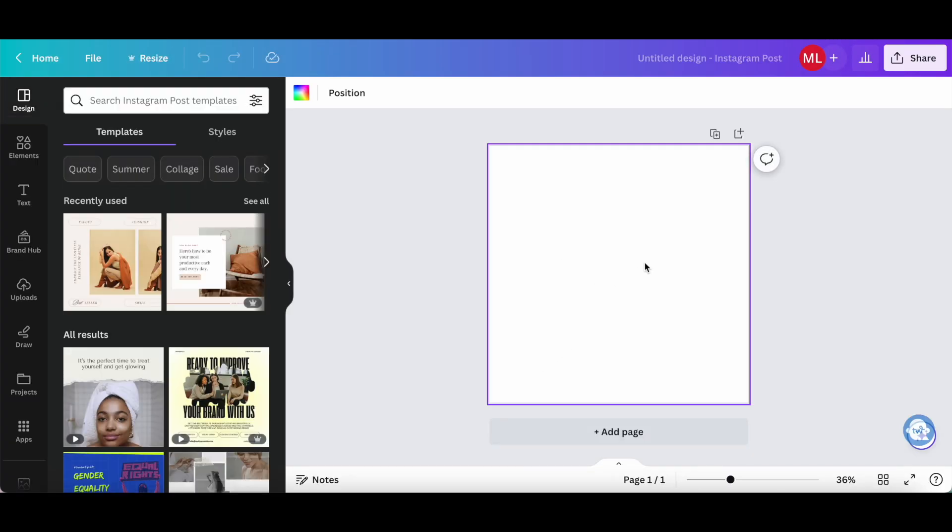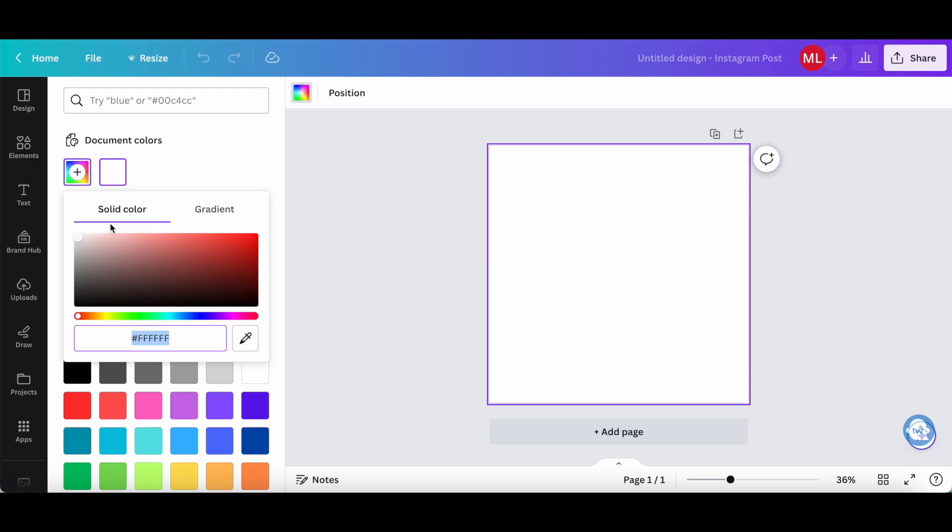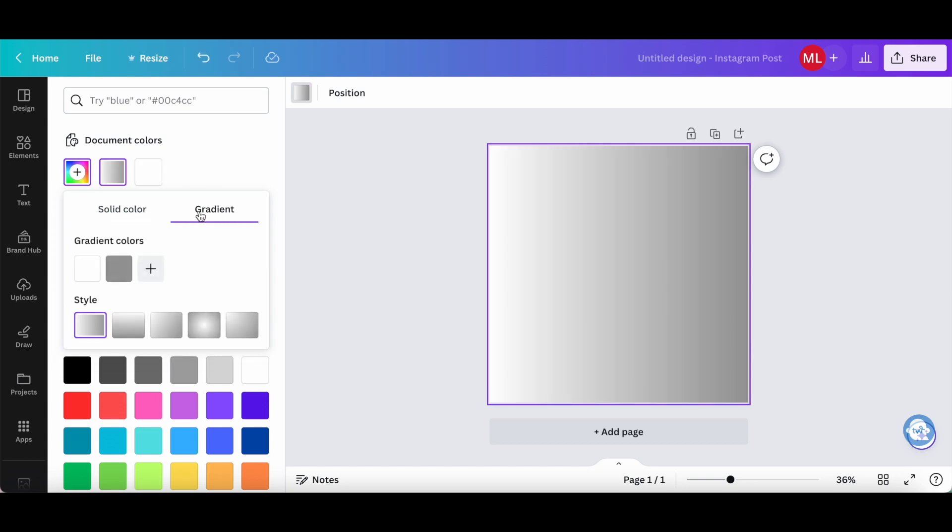To change this white color to a gradient background, click on the color picker from the white panel up top. Where it says document colors, click on the plus icon to add a new color. Rather than select a solid color, click on gradient.